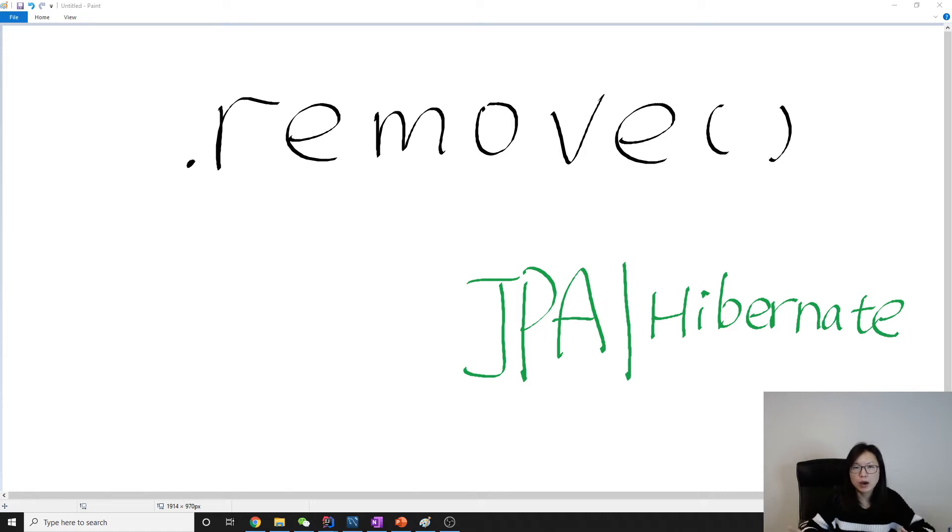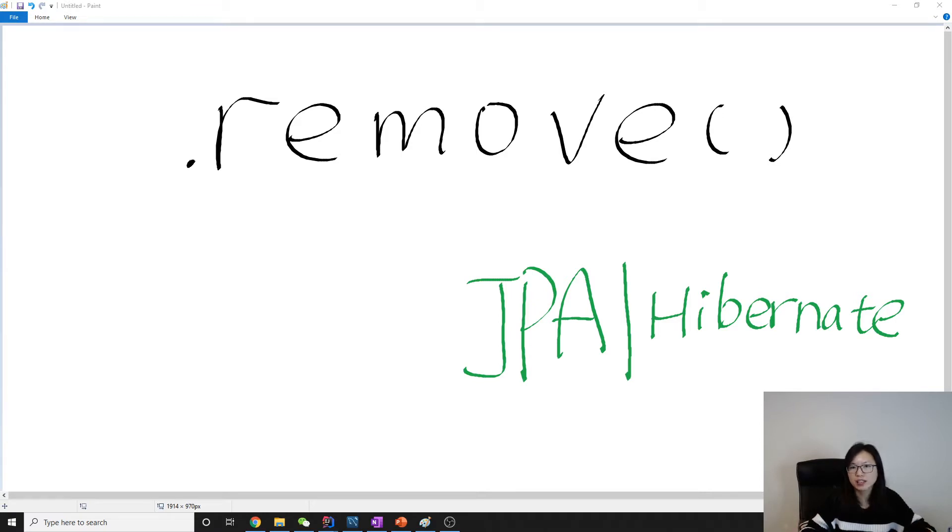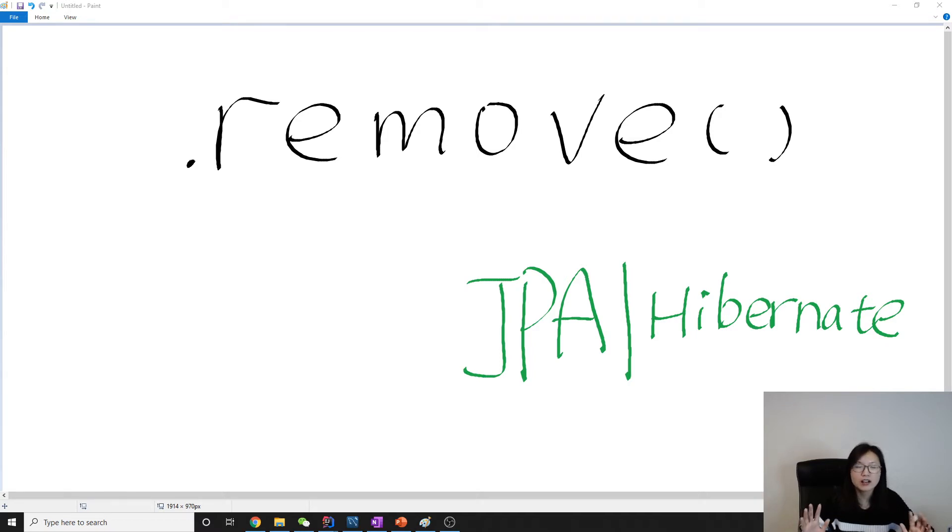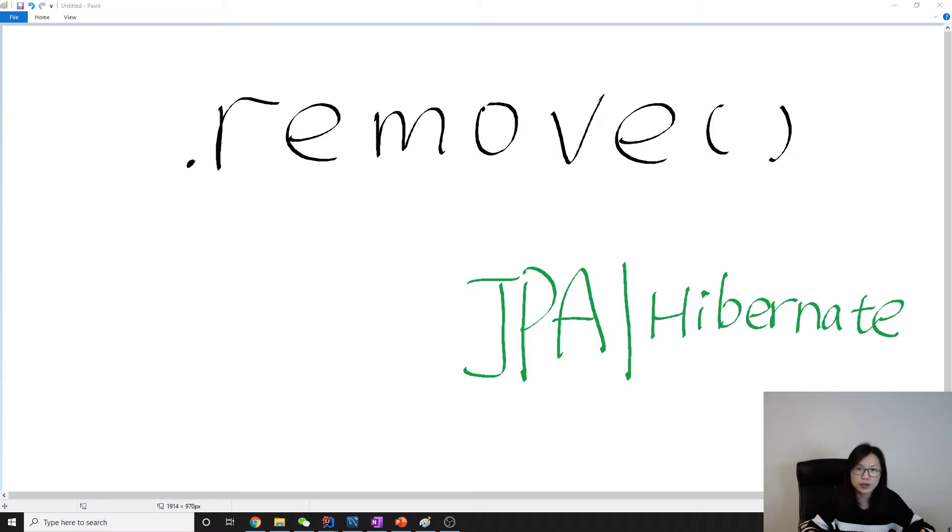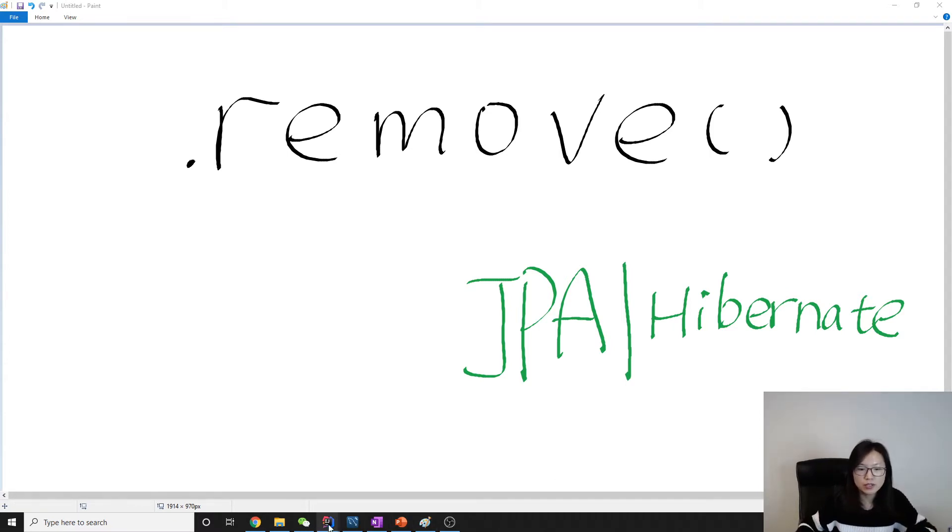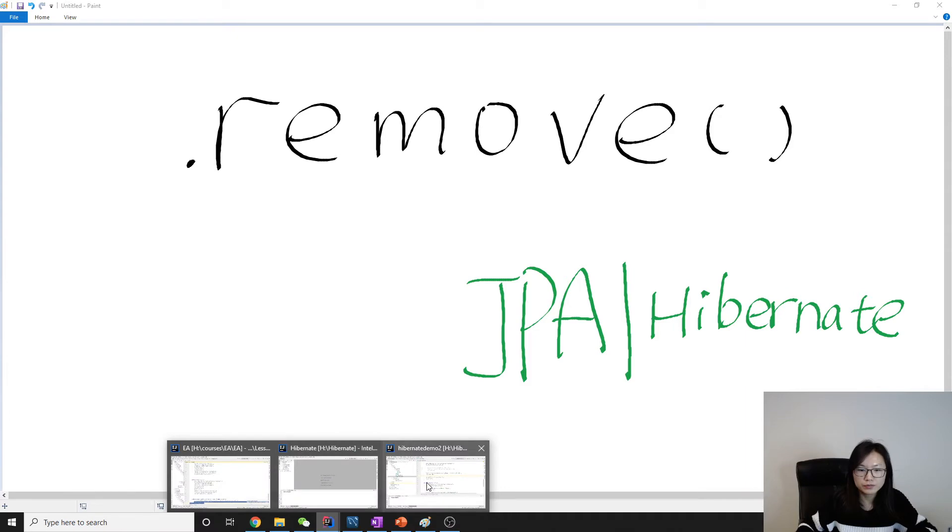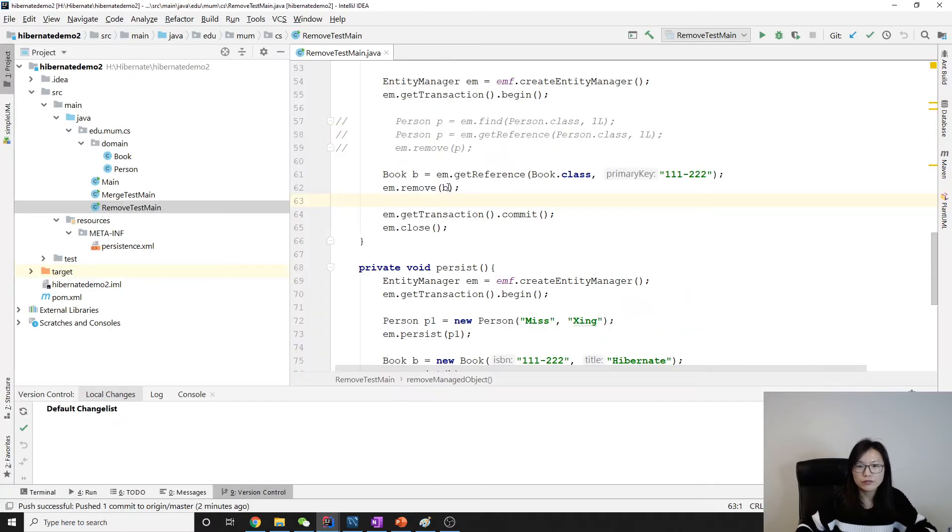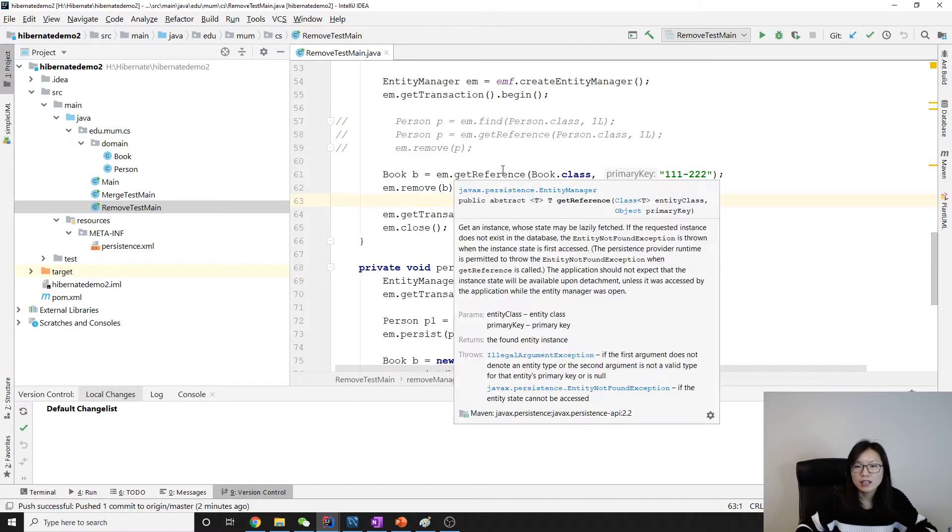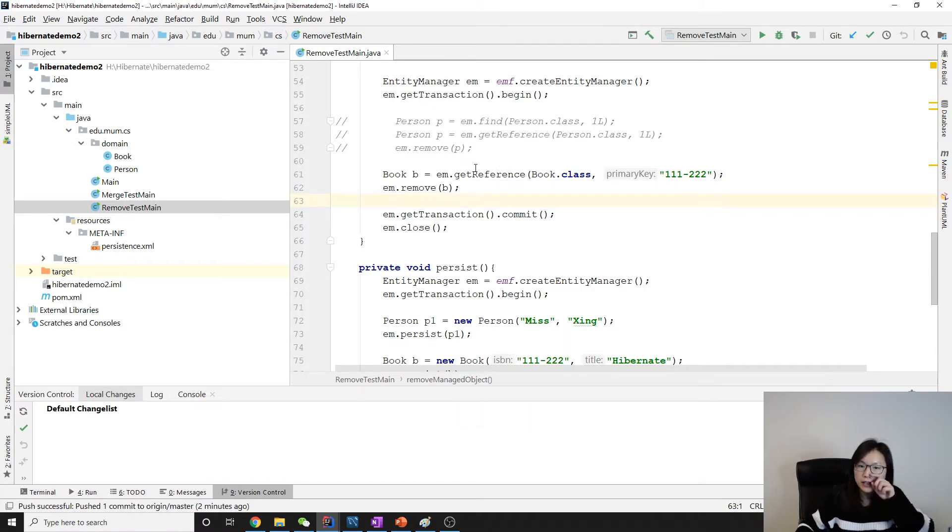So in this video I'm just gonna demo that getReference never makes a database hit. It will provide your proxy only. When you actually need to use the object, like b.get or something, then it will make a database hit. This part is correct, but for getReference with remove, it still makes two database hits.